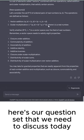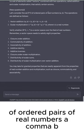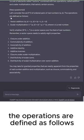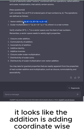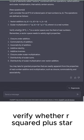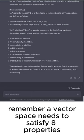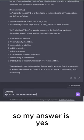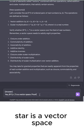Here's our question set for today. Let's consider the set R² of ordered pairs of real numbers A comma B. Vector addition is defined coordinate-wise, and scalar multiplication distributes the scalar coordinate-wise. We need to verify whether R² with these operations is a vector space over the field of real numbers. A vector space needs to satisfy eight properties, and my answer is yes — R² with addition and scalar multiplication is a vector space.